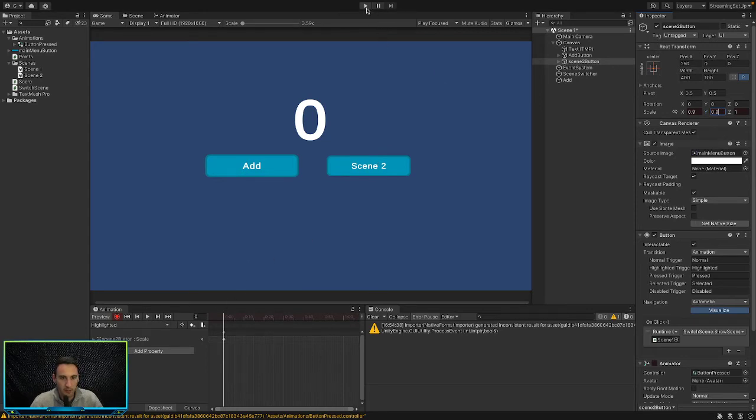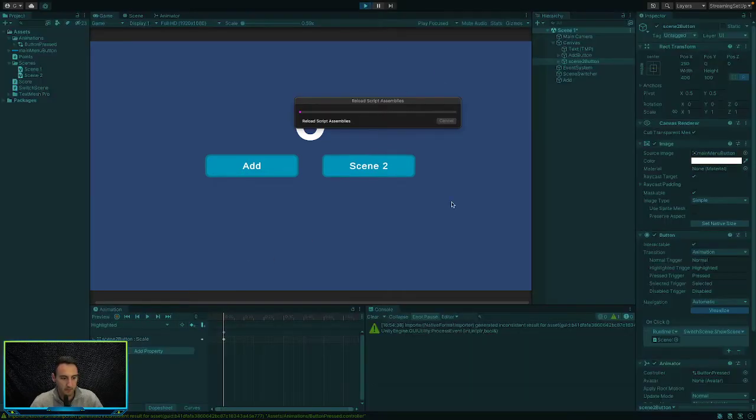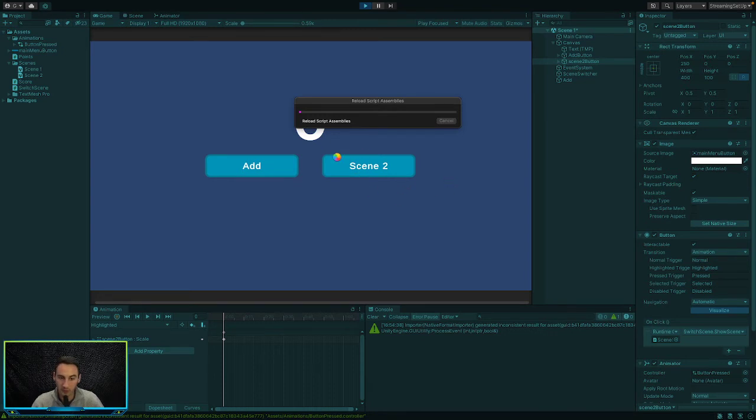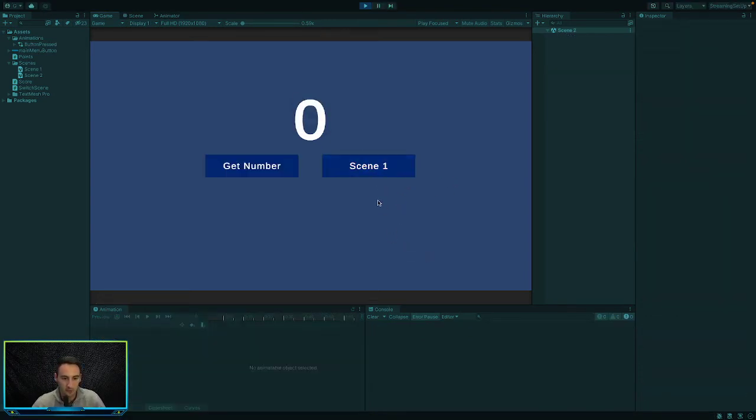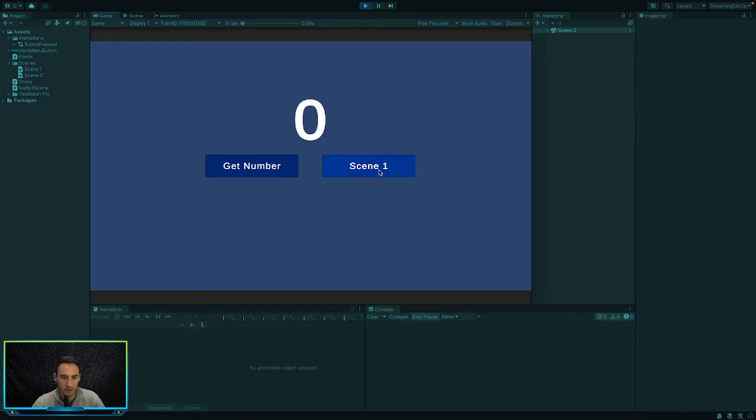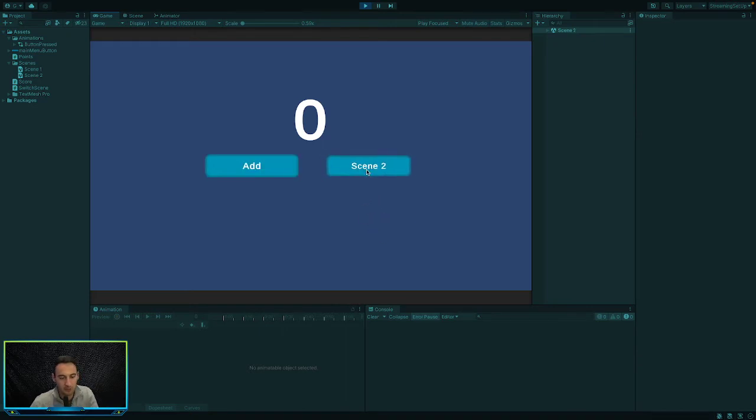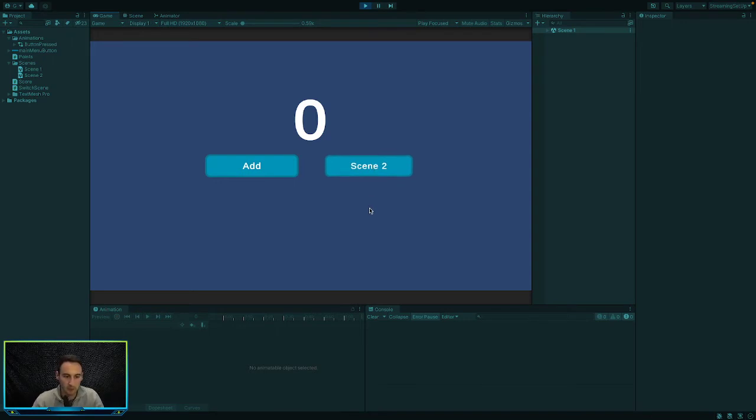So if we play this, whenever we hover over our scene two button, which is this one on the right, we hopefully we'll see that it... Whenever you hover over it, it kind of shrinks into it, like makes it a bit smaller. So that's cool.